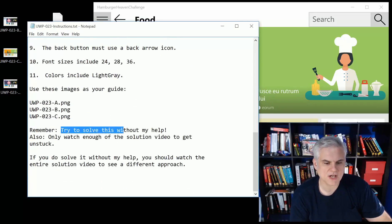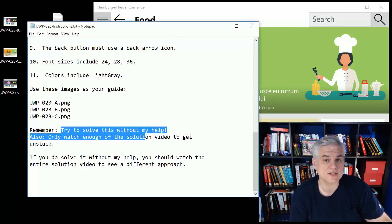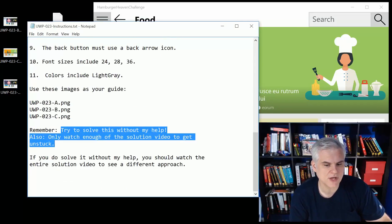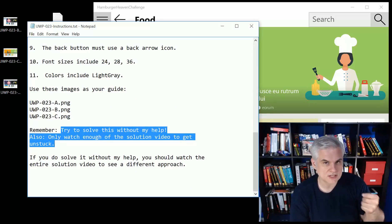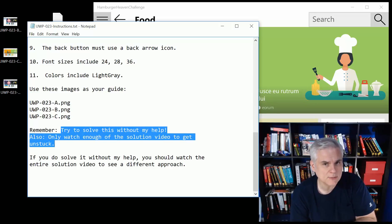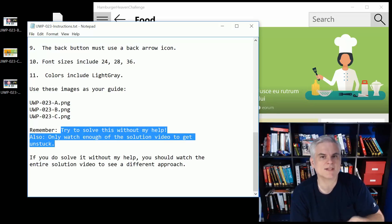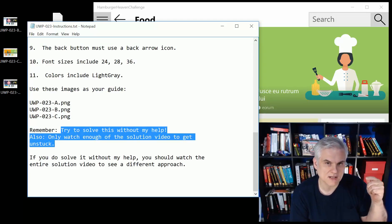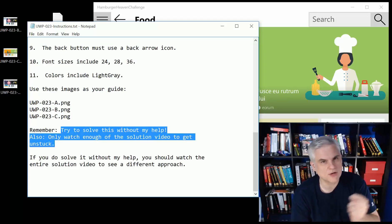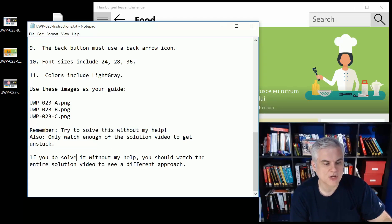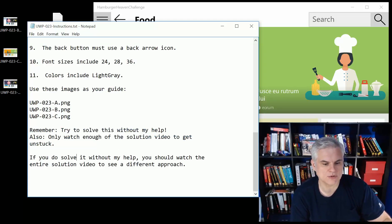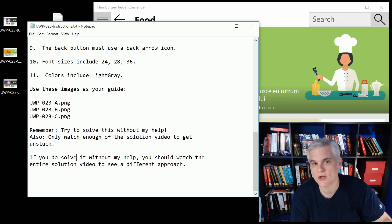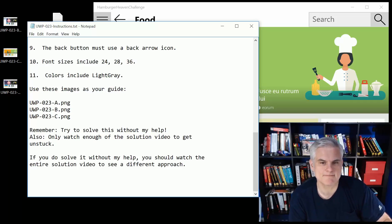Just like all challenges, try to solve this without my help. Also, only watch enough of the solution video to get unstuck. So I'm going to supply the solution video. Please feel free to watch it, but struggle a little bit before you just jump in and watch that video. I don't want you to just go right from this video into the next one and not actually try these things. So if you actually do solve it, then that would be also a great chance to go to the solution video and see how I solved it versus how you would solve it.